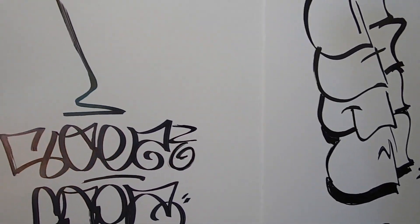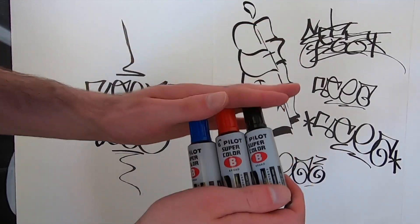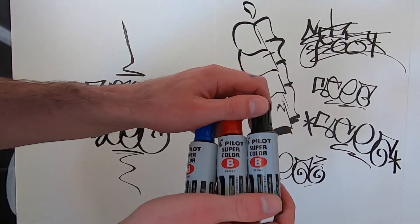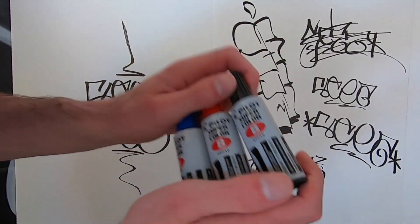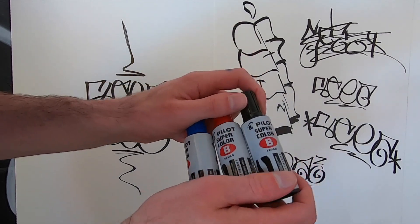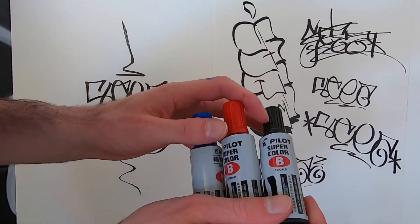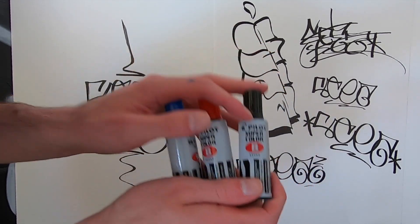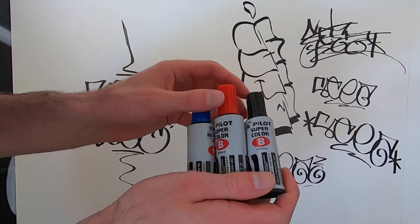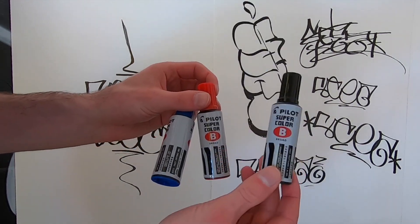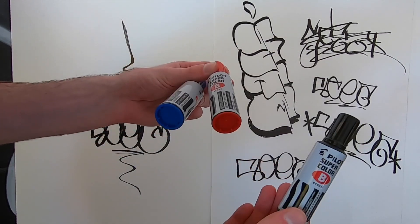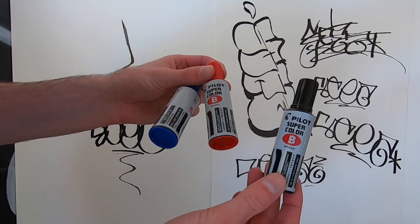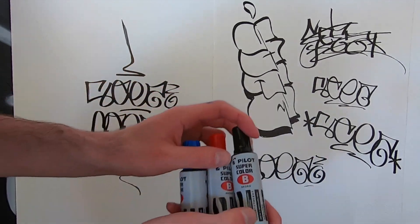So my overall thoughts on these are basically that it's a really fun, high quality marker. You take Pilot, a super reputable brand, and have them make something like this, which is meant for fun and something good happens. That's basically what I have to say about it.